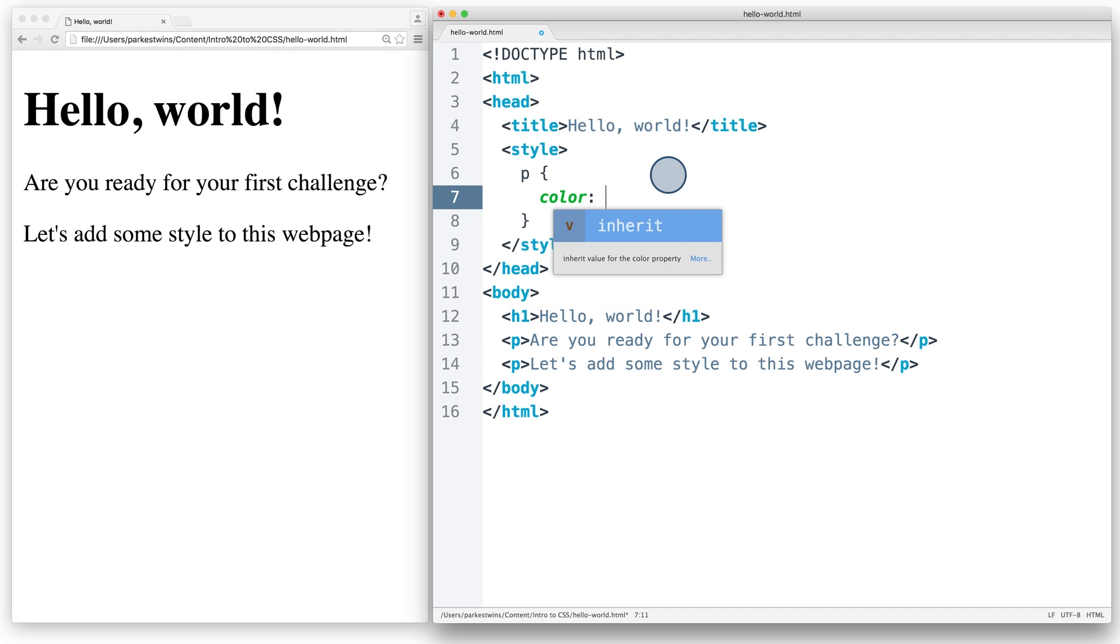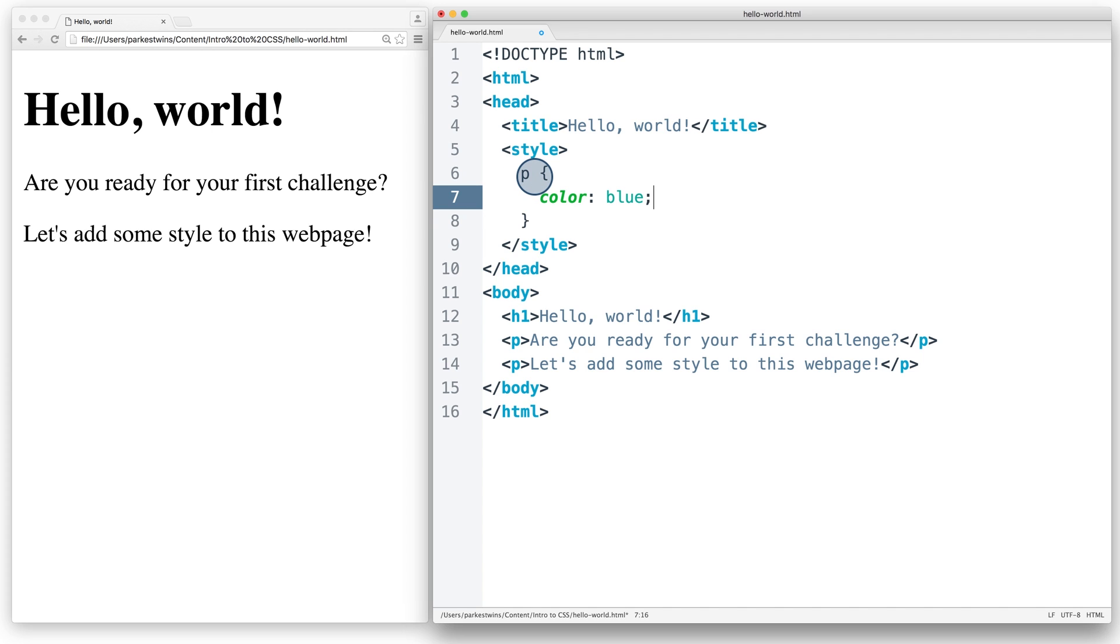then color, colon, blue, and ending with a semi-colon. This P is our selector. It is telling the browser I want to select all the P tags, or paragraph tags, on the page.